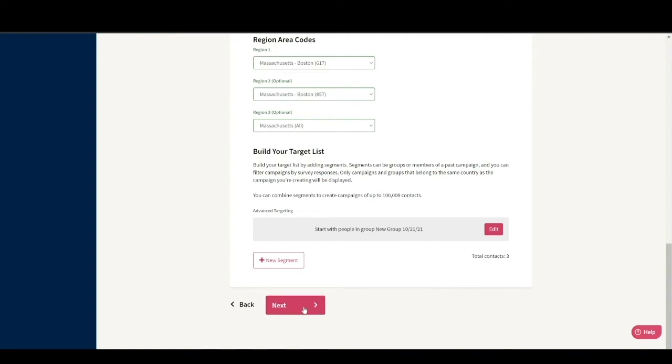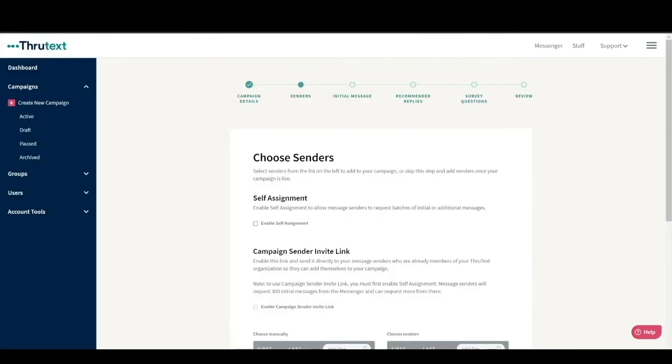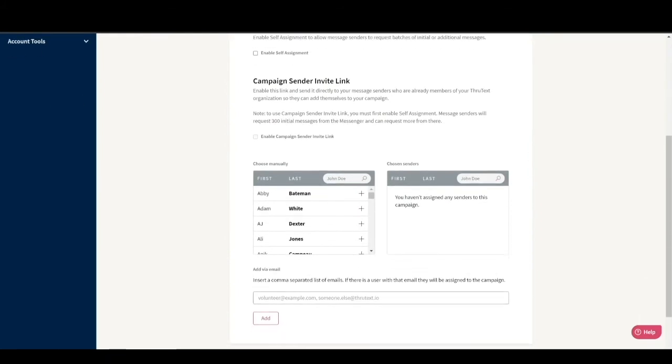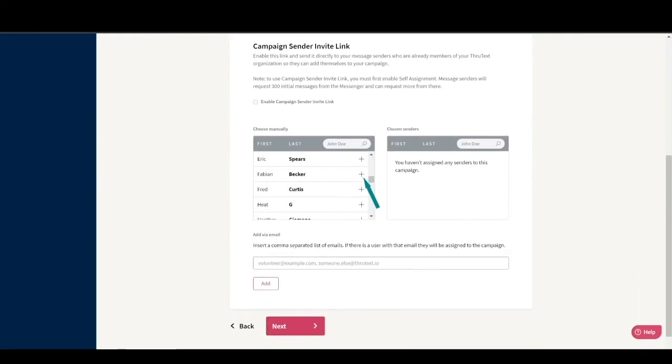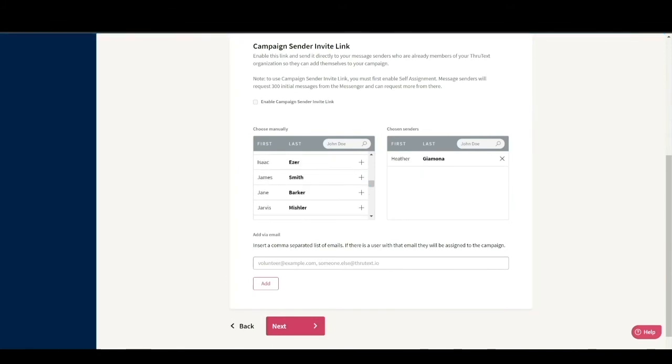Step 2 is where you'll add senders to your campaign. In the Choose Manually column, we see a list of all the senders in my organization. I can click the plus by their name to add them to the chosen sender column. In this case, I'm going to make Heather the sender.